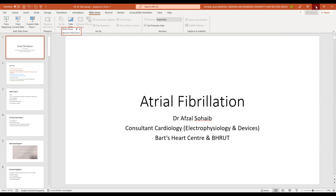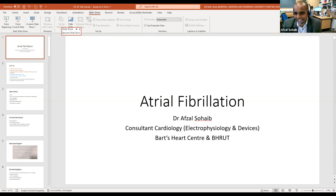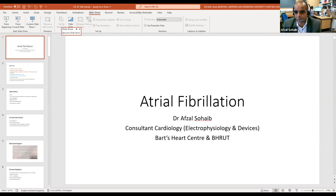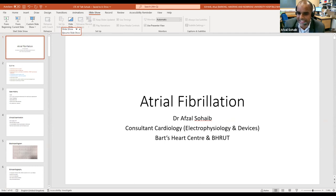Dr. Sohab asks: could we not have drug-eluting valves, like drug-eluting stents? Maybe one day — that would save such a lot of headache, and would mean there'd be even less of a reason for anticoagulation clinic.